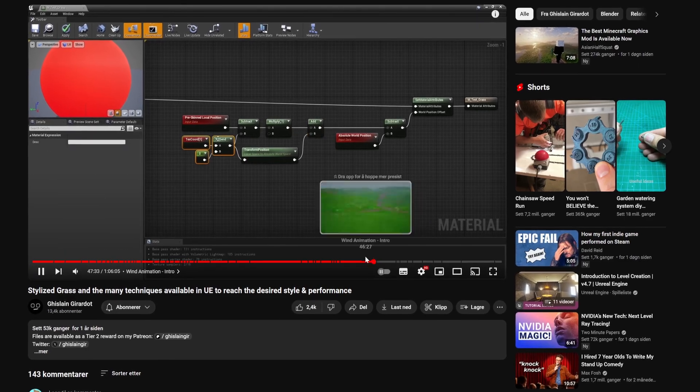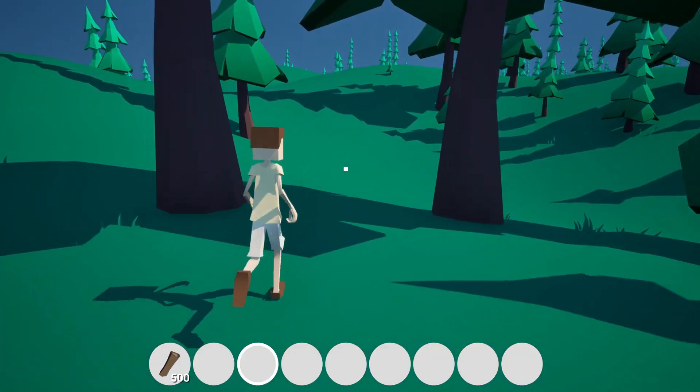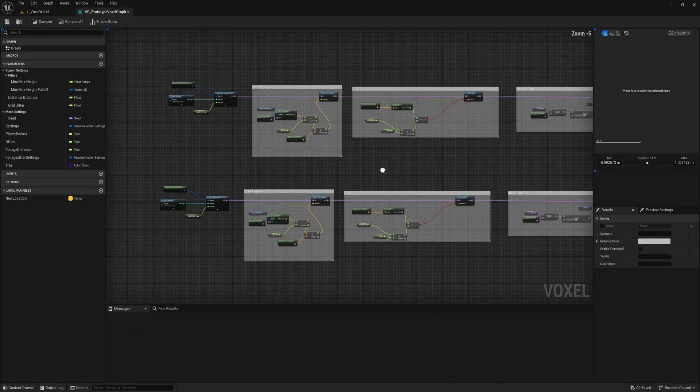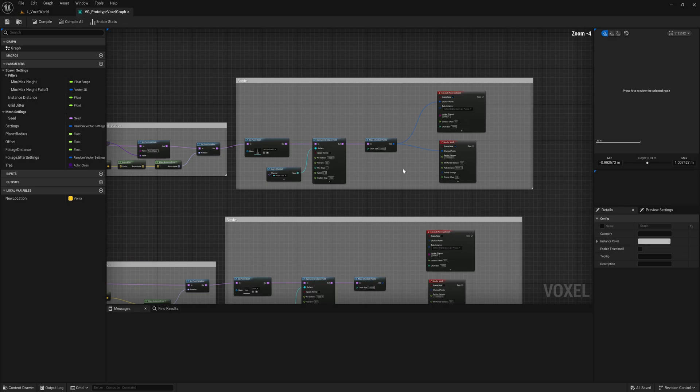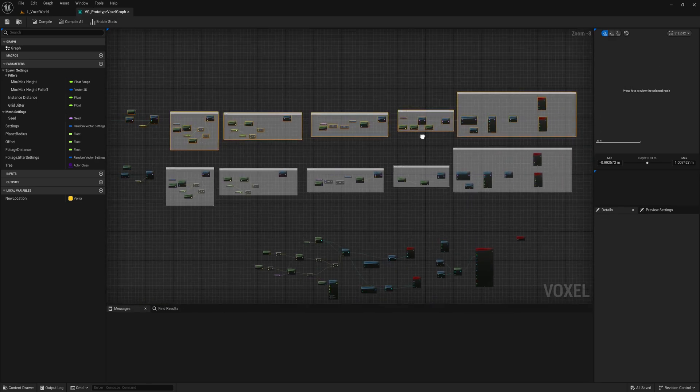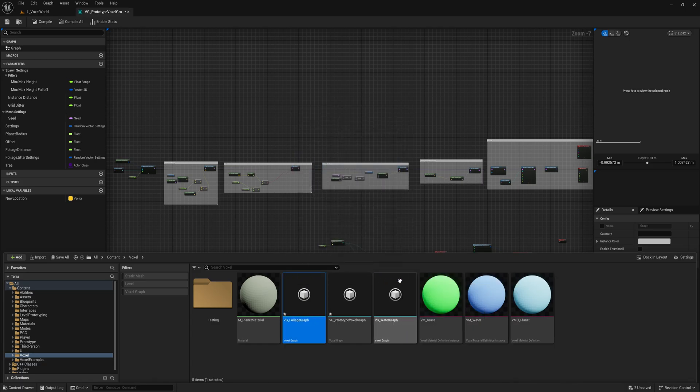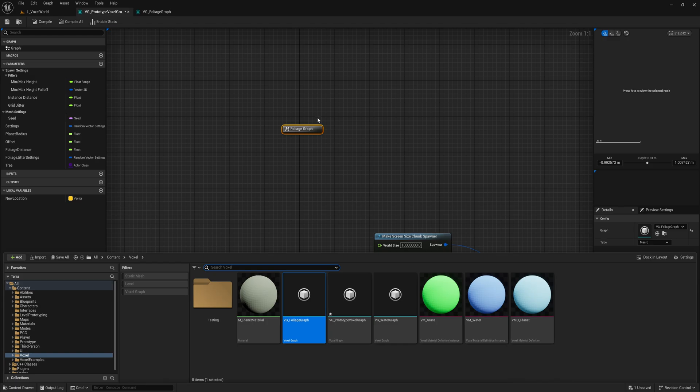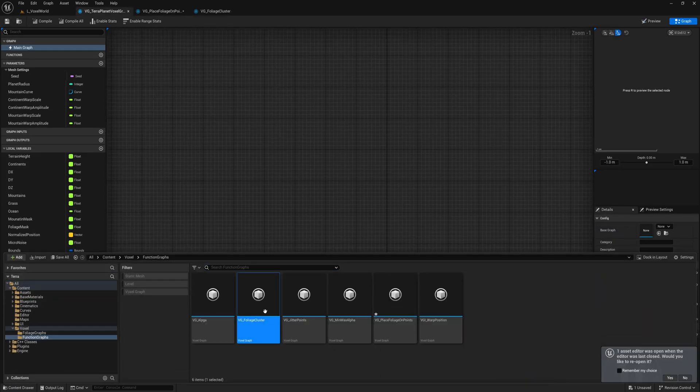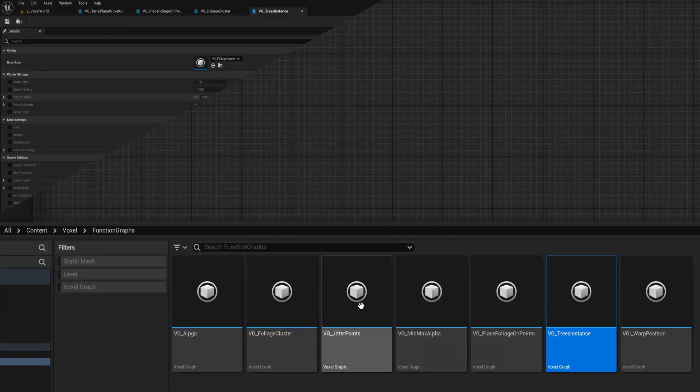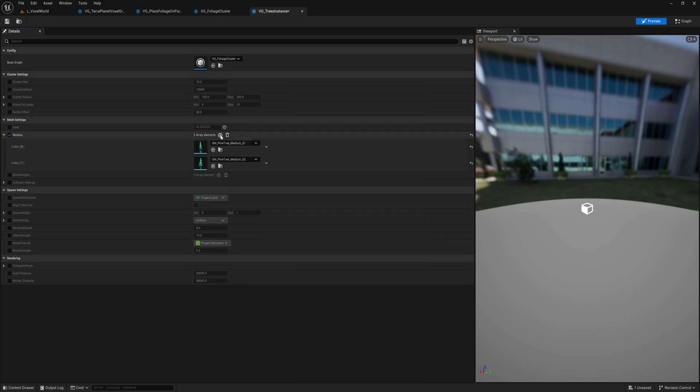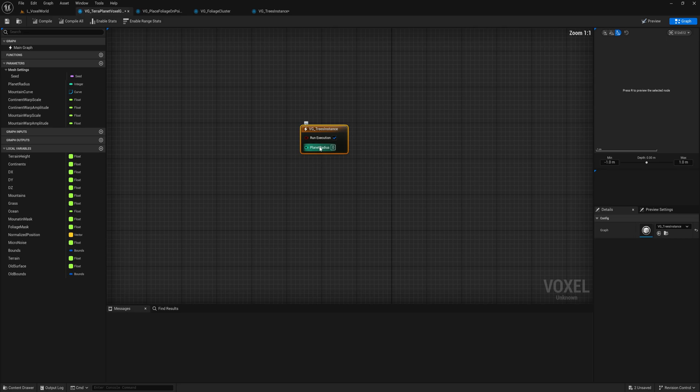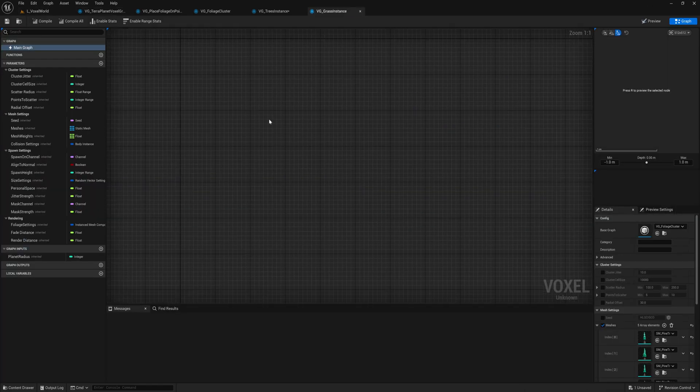Now we have trees and grass, and everything is already looking better, but we still have a long way to go. And at this point, my voxel graph, which I use to generate my terrain and the foliage, started to get really messy and unmanageable. So I decided to take some time to clean up and make a better system for managing all my foliage. The voxel plugin makes it possible to split all my logic into separate graphs. I made one graph that handles the spawning of foliage, and then I can make instances of this graph for all my foliage assets.